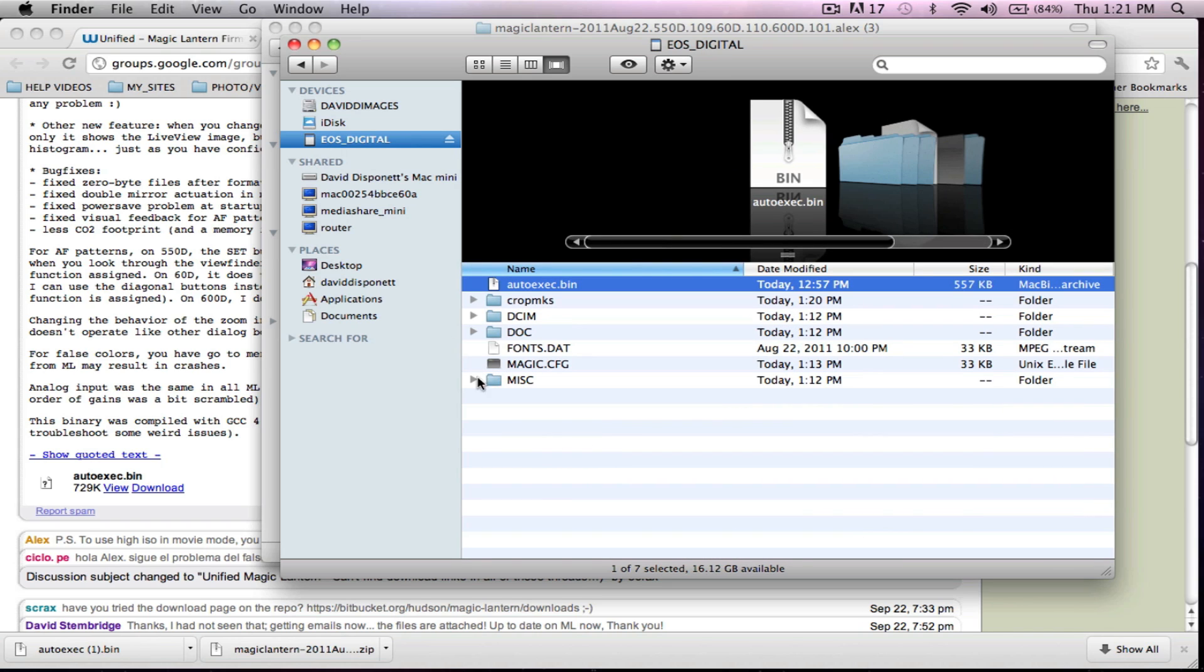And now you just go stick it in your camera. You're updated, you're good to go. It's simple as that. Right after this, I'm going to show you a cool thing about the new September 22nd update. I think you guys will very much like it.